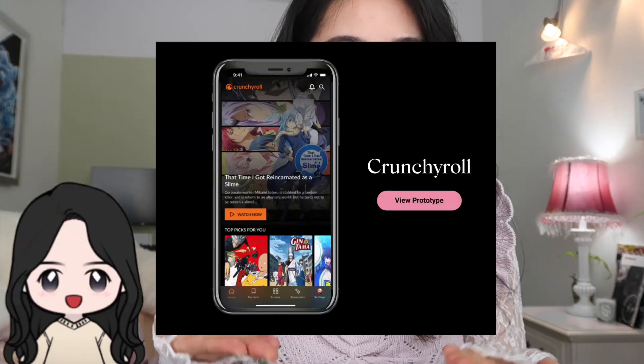To explain my 9-step UX research process, I'm going to use one of my case studies as an example, and the one I chose was the Crunchyroll one.